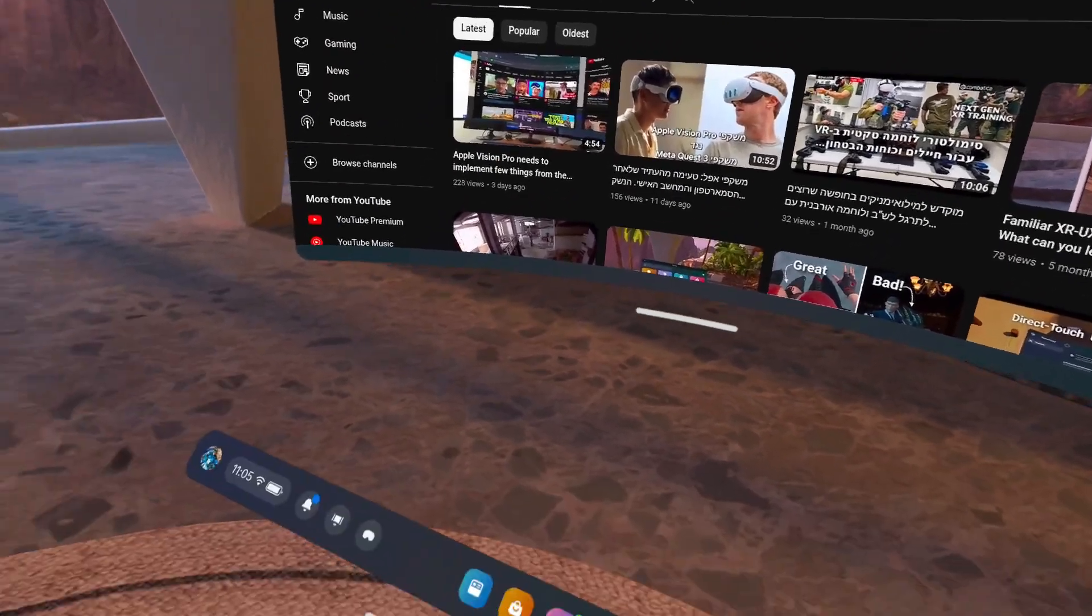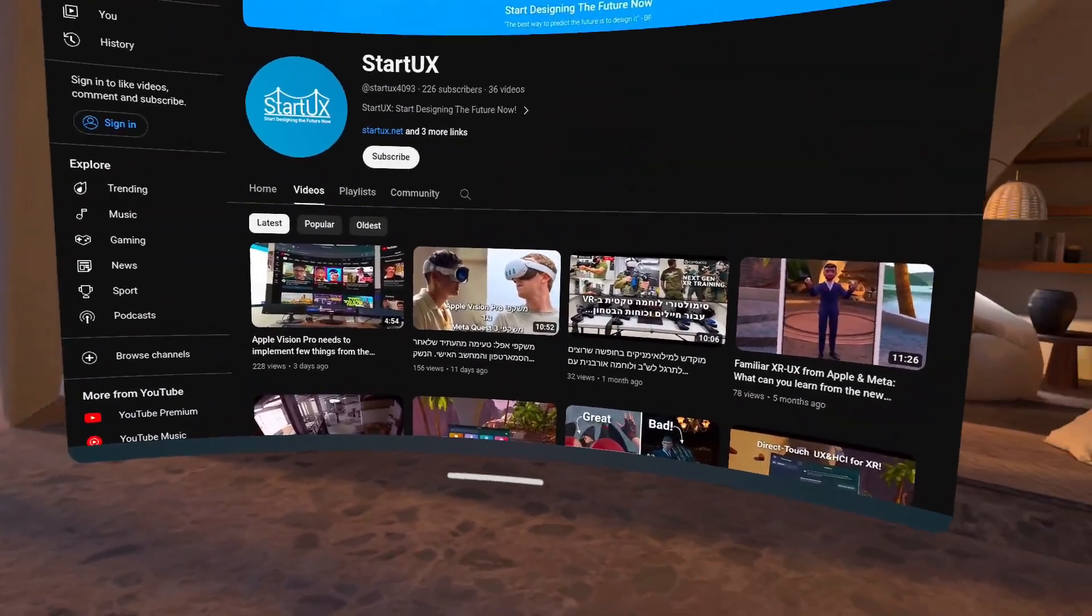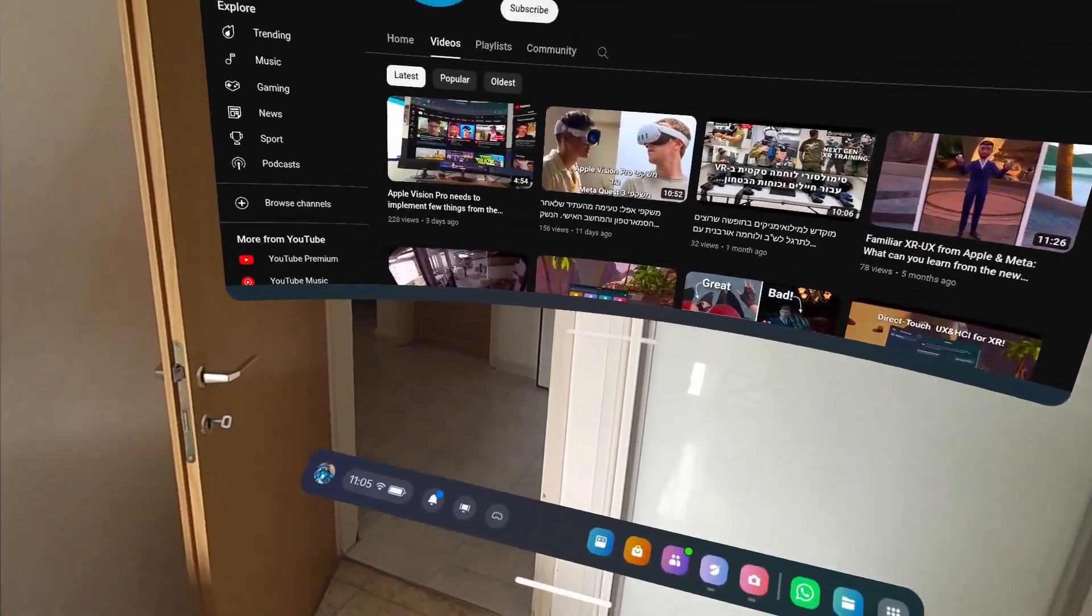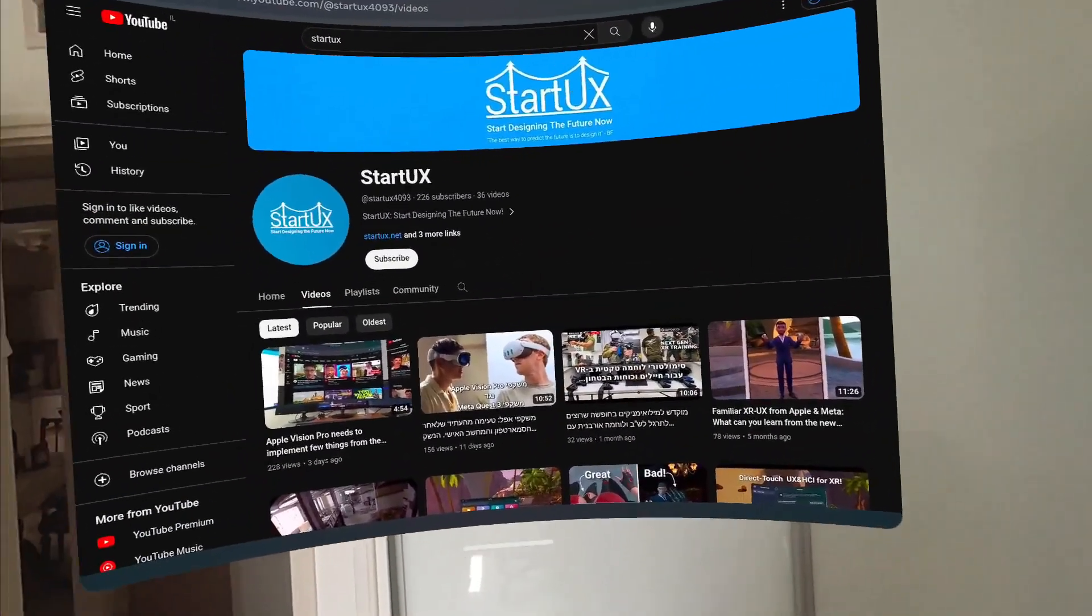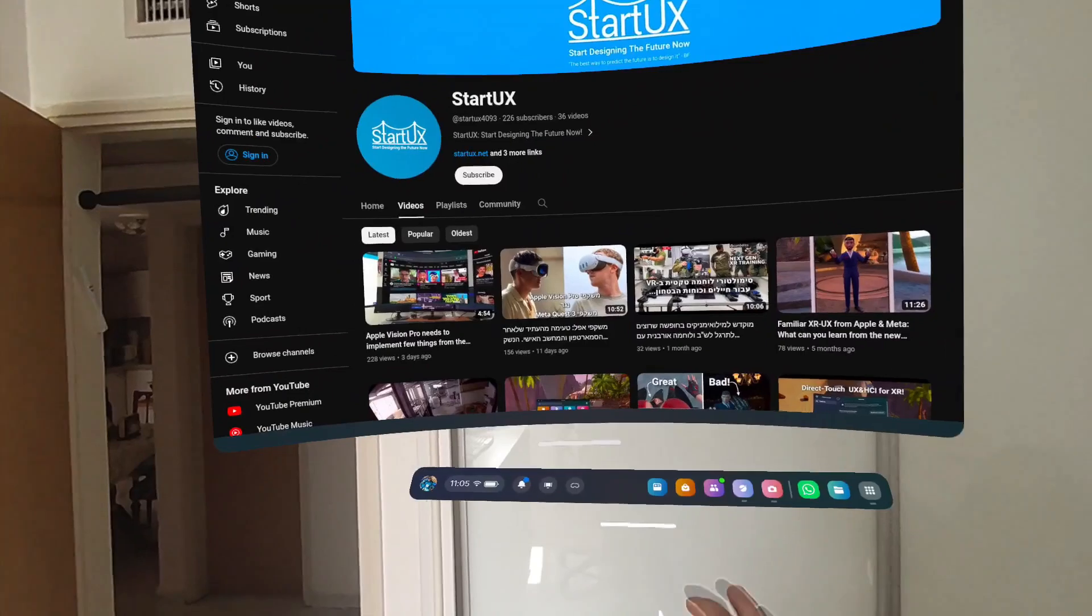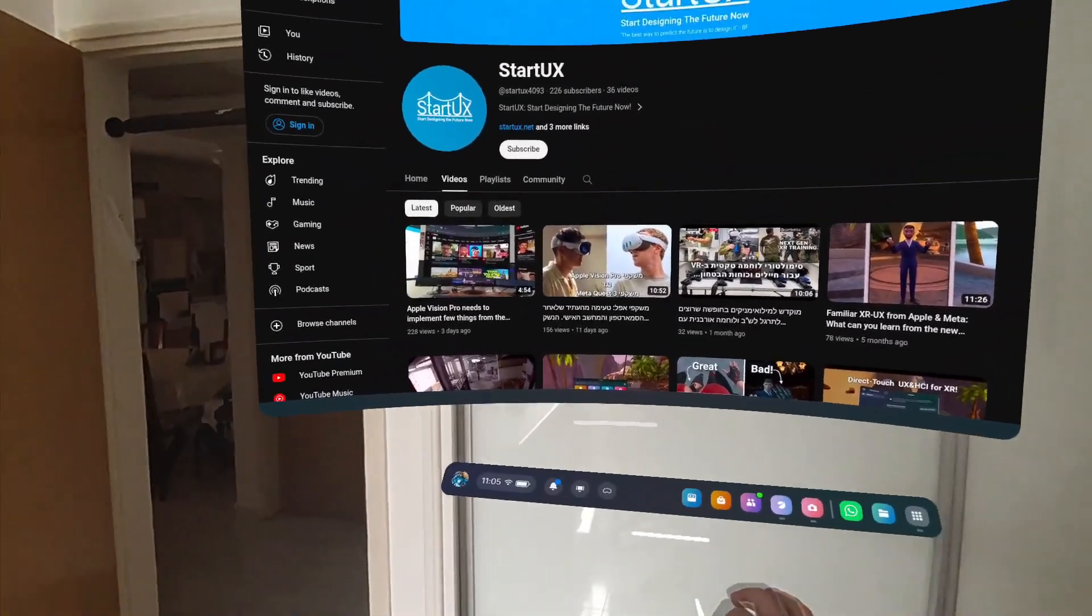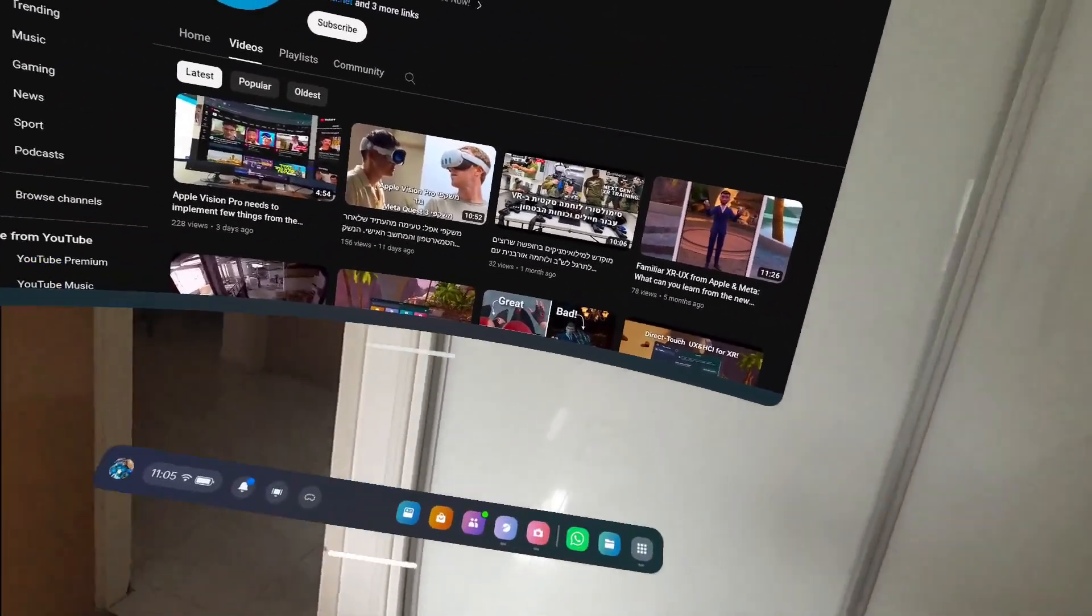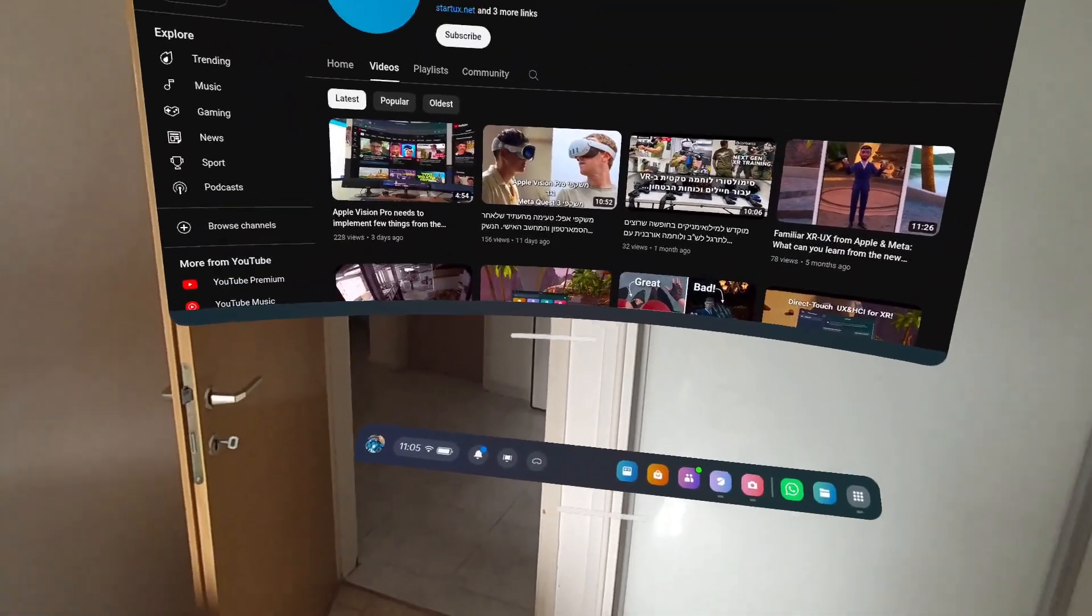So that's kind of nice, but Apple is using this data from their lidar sensor in order to allow you to stick windows to the actual wall, which is not what's happening on Meta, and that's too bad.